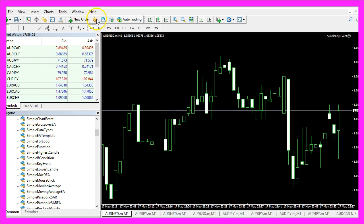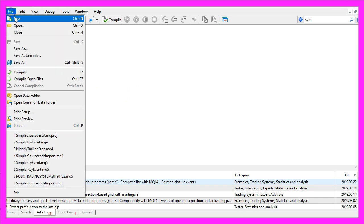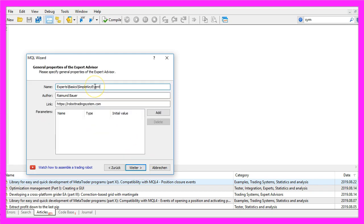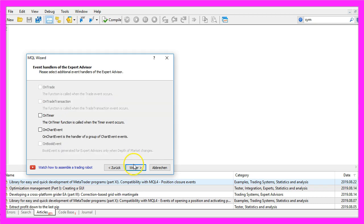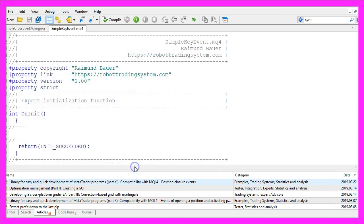To do that, please click on the little button here or press F4 on your keyboard. Now you should see the Meta Editor and here you want to click on File, New, Expert Advisor from Template, Continue. I will call this file Simple Key Event. Click on Continue, Continue, and Finish.